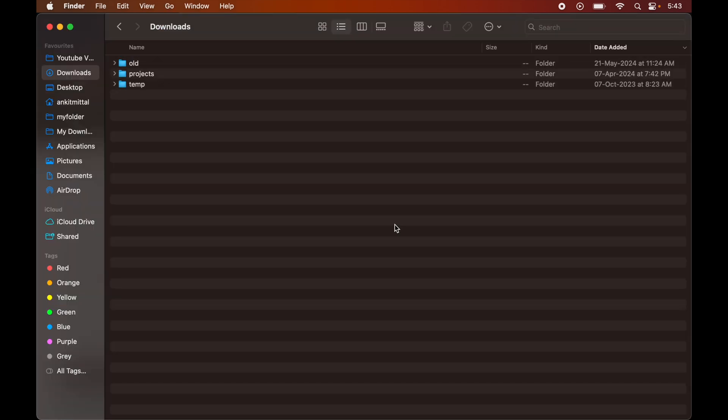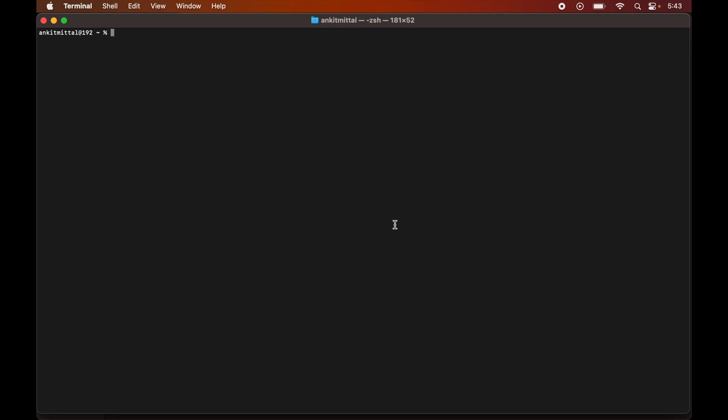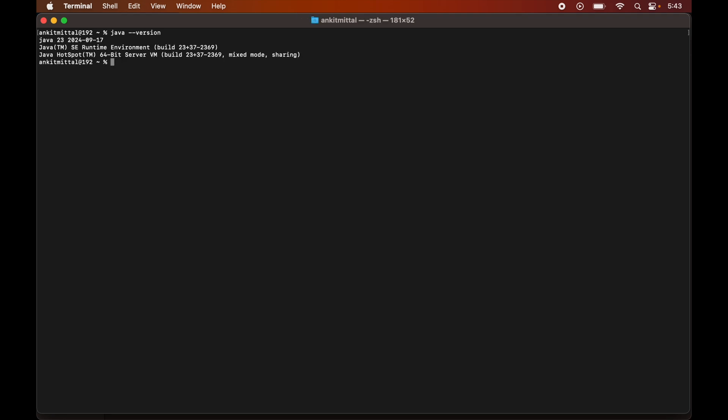Now it's time to verify the installation through our terminal. So I will open the terminal. And here we will run this command which is java space hyphen hyphen version. So in the output, we have got java 23, which means the 23 version of JDK is installed in our system.